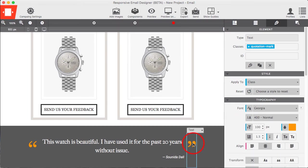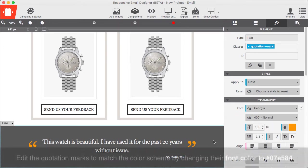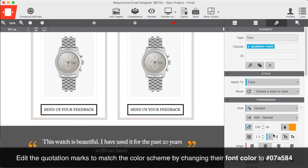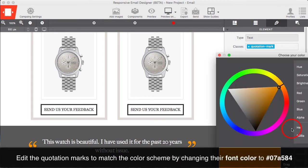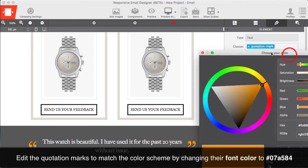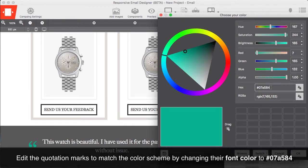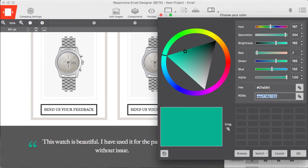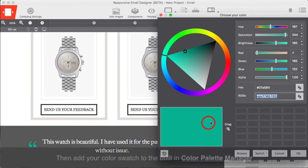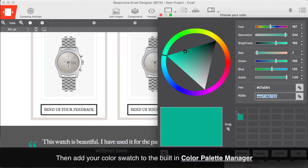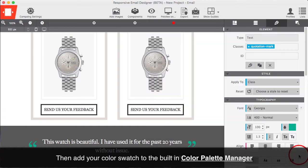Edit the quotation marks to match the color scheme by changing their font color to 07A584. Add your color swatch to the built-in color palette manager.